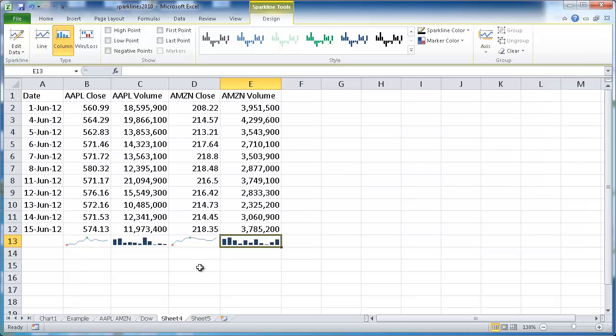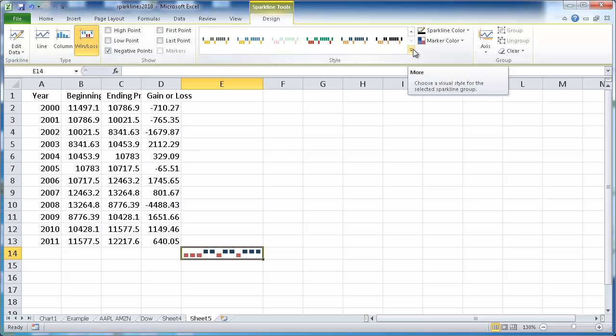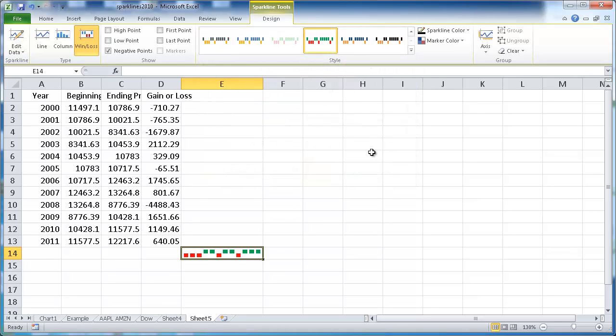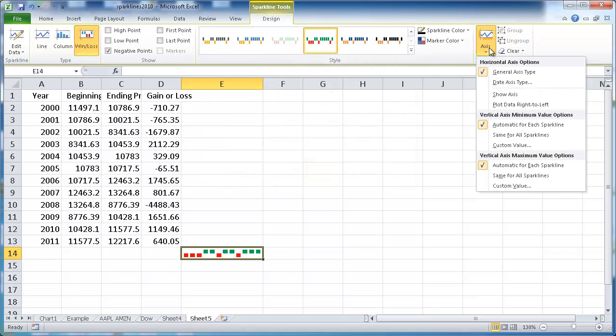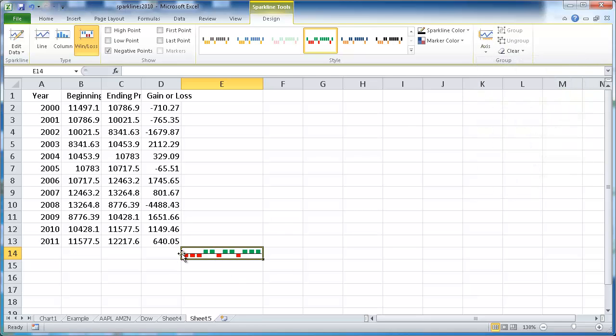Let's go to our example of how to do some modifications on the win-loss sparkline. Here we have our win-loss sparkline. There's some things we can do. We can change the design, green for positive and red for negative. We can also put a little axis, show the axis. This is the zero axis. So anything above zero is green, anything below zero is red.